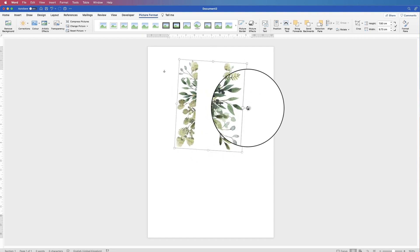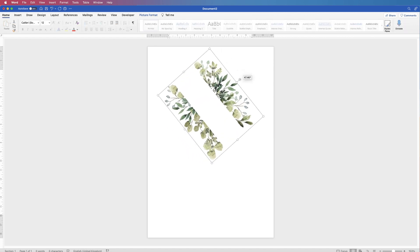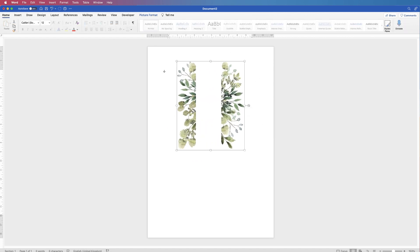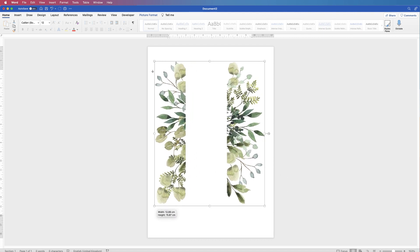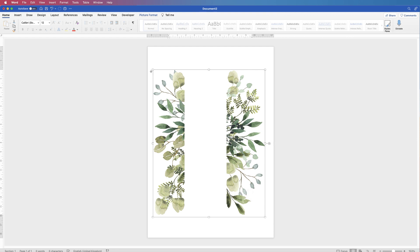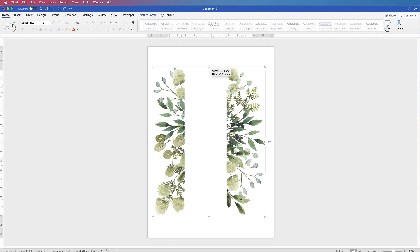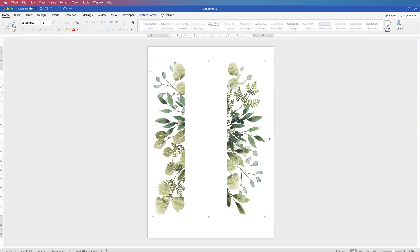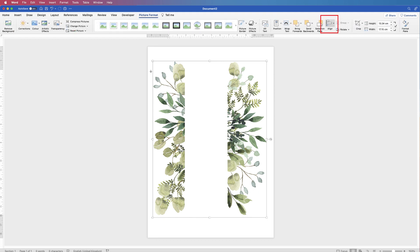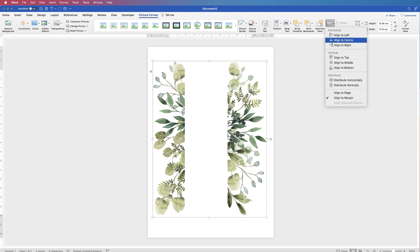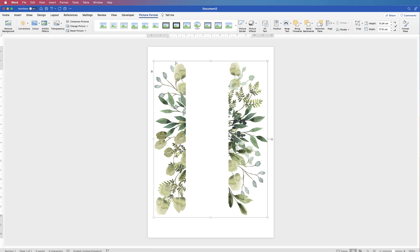To rotate it, just hover your cursor over the circle and then you can rotate it. To resize it, grab one of the corners and stretch it out. You can pull it up and down without stretching the leaves too much, and you can come back and adjust it at the end. To ensure it's perfectly centered, select it, go to Picture Format, go to Align, click the drop down and select Align to Center.